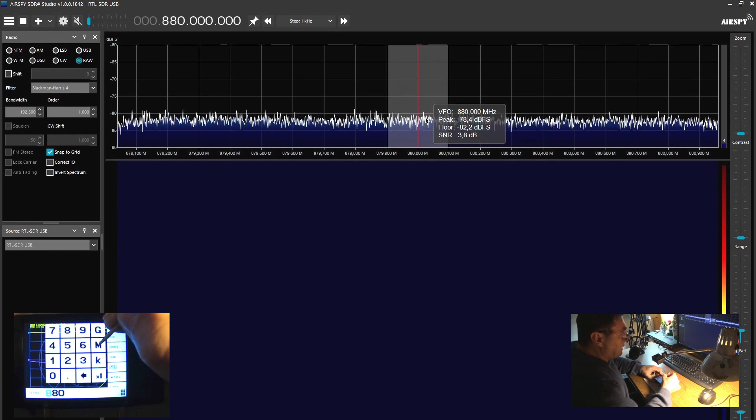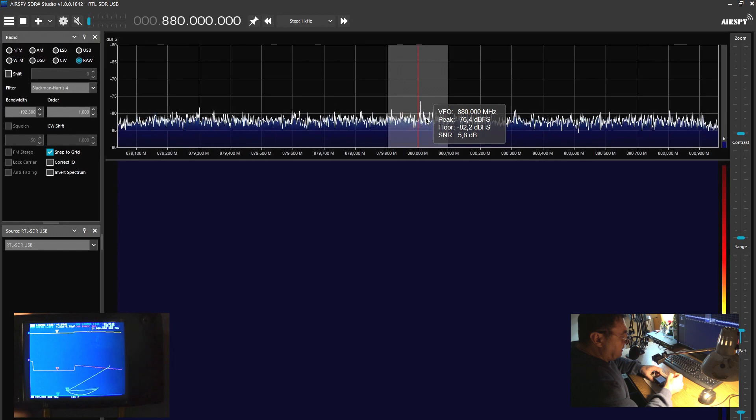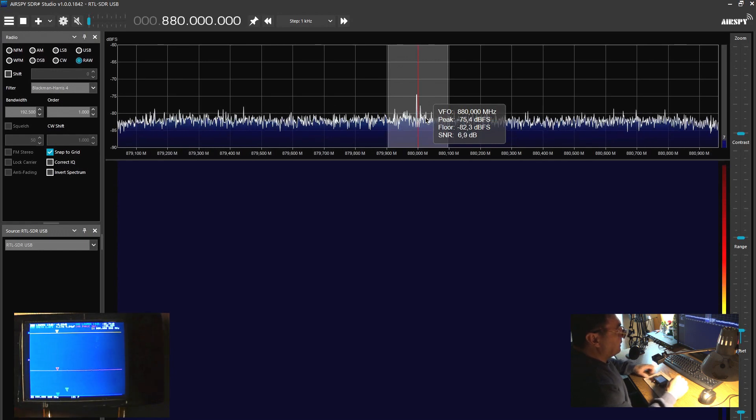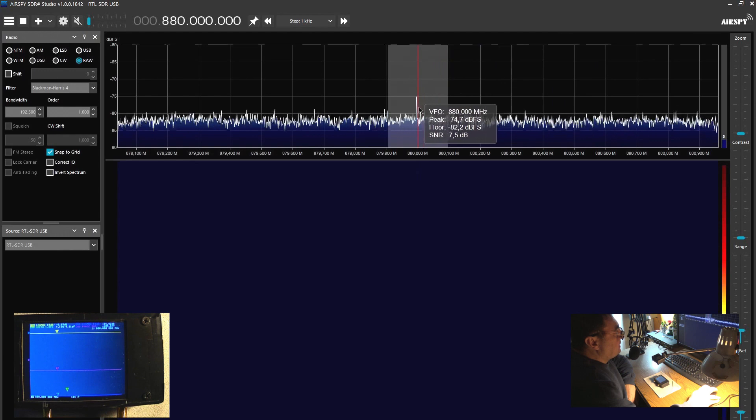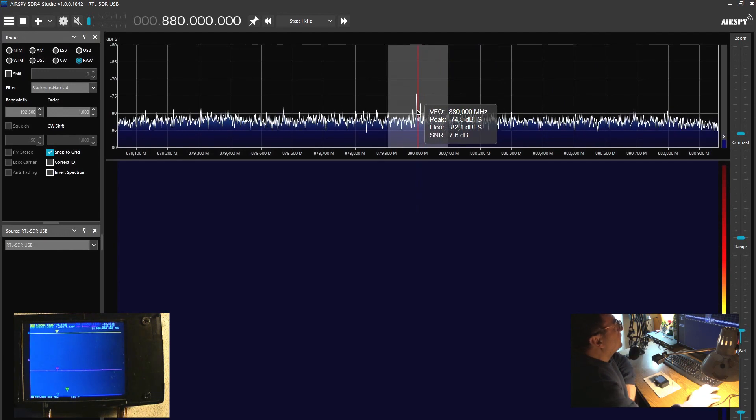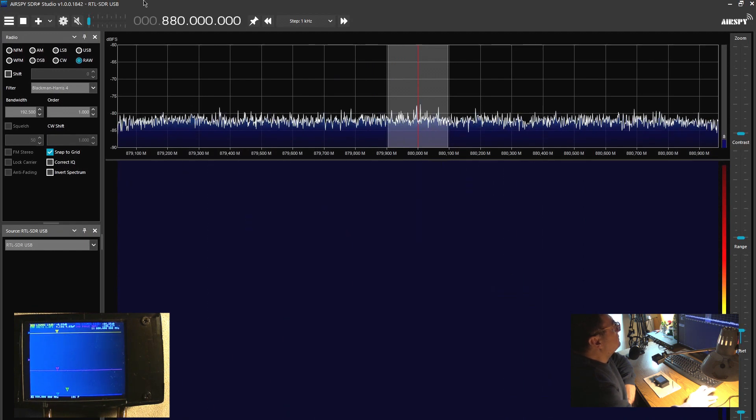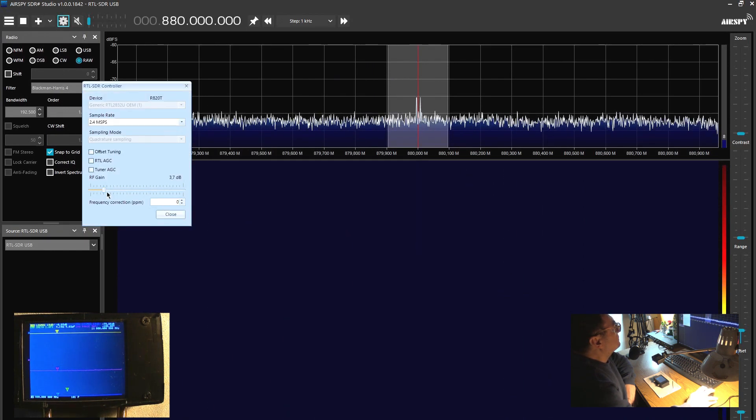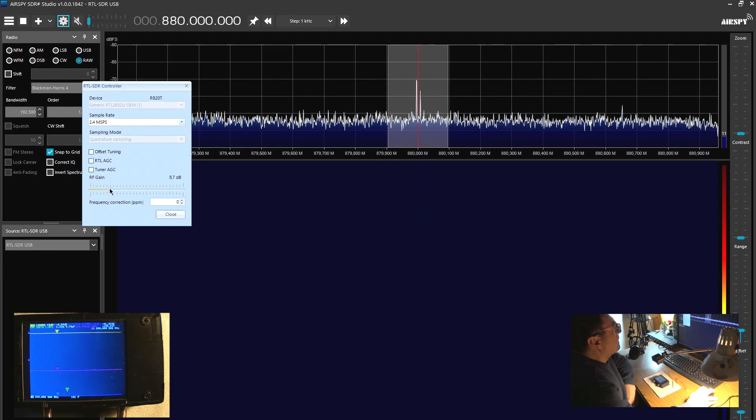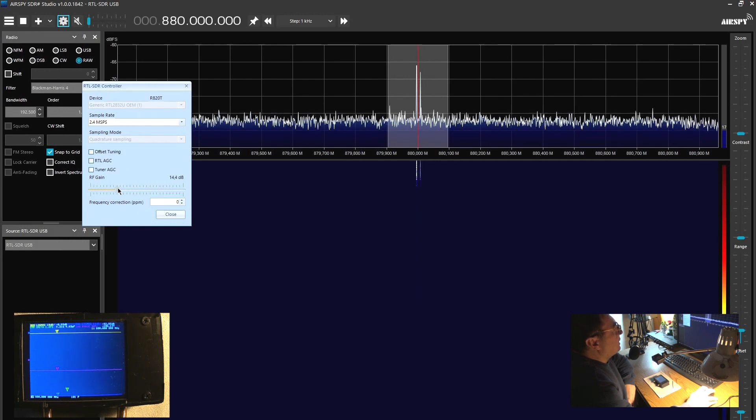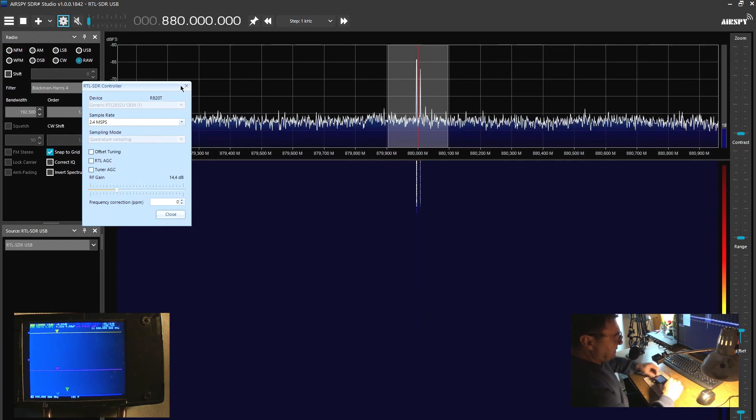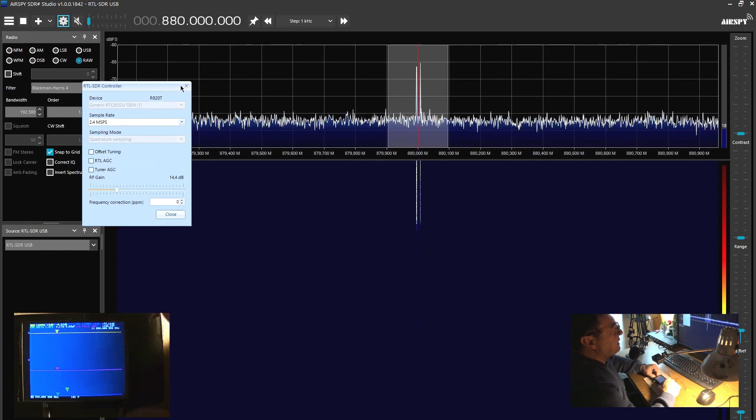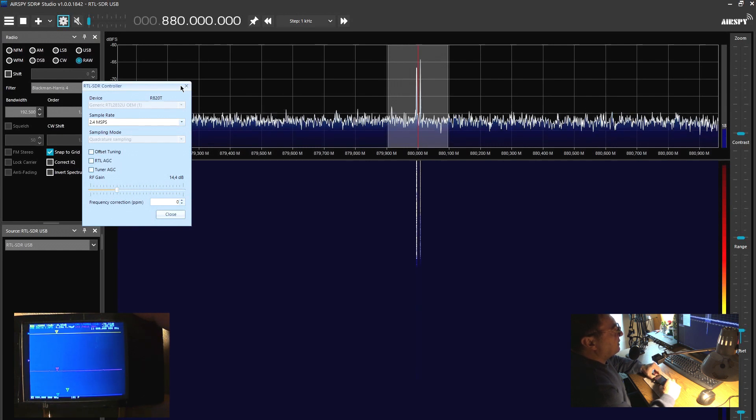Now we should see on the screen the broadcasting signal at 880 megahertz, and there we go, it's already there. You see, let me see about the gain. Okay, so that's the signal. This is the NanoVNA.